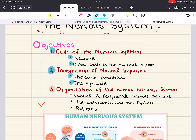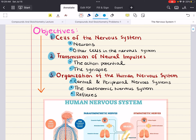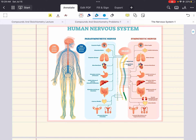Last, we're going to have an overview on the organization of the human nervous system. This is going to include covering the central and peripheral nervous systems, talking about the autonomic nervous system, and finally reflexes. Hopefully by the end of the chapter, we'll have covered everything we'd need to know for the MCAT biology nervous system section.